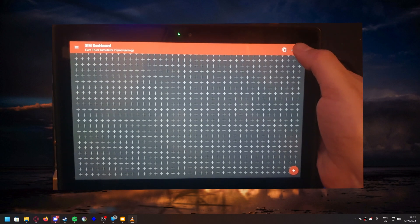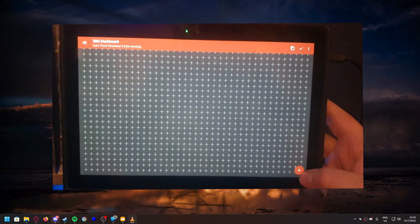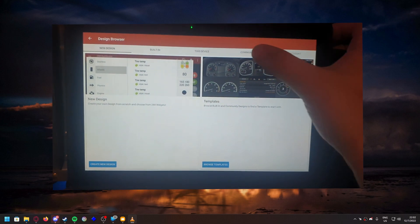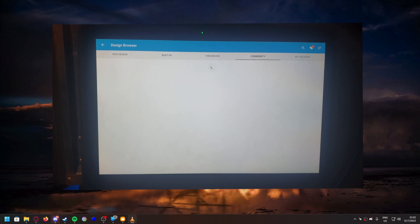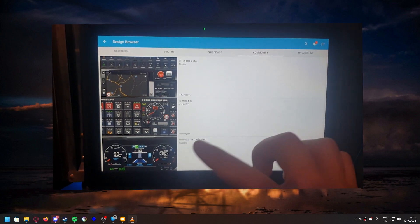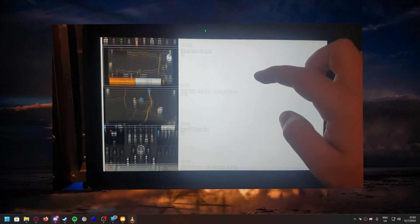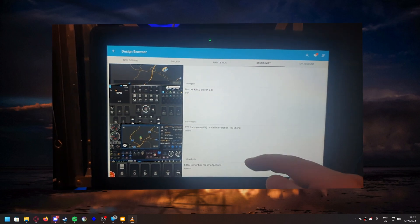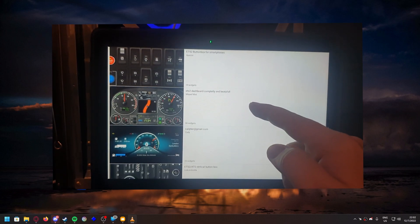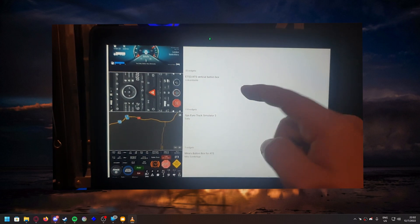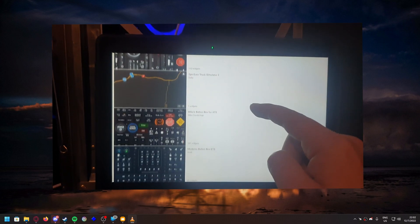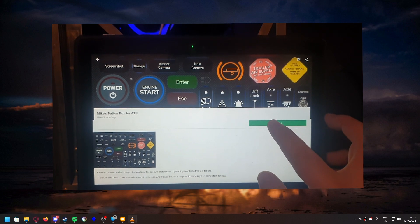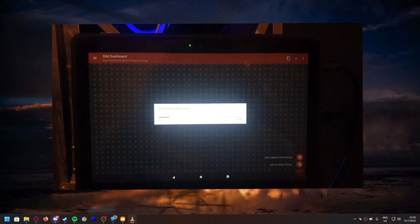At the top you click the little edit button, and down by the plus button you say 'add new design.' Then you add a widget and install. You go to the community and you'll see a bunch of different options for your preference — there's maps, a full dash, a dash with maps, full ETS with all buttons, a dashboard, and even a vertical one for phones. I'm going to install one now and show you how it works.